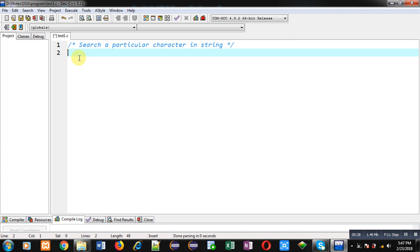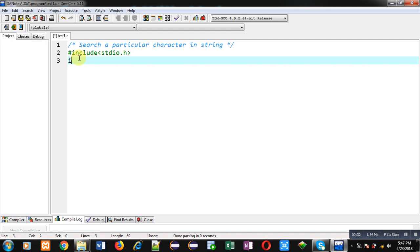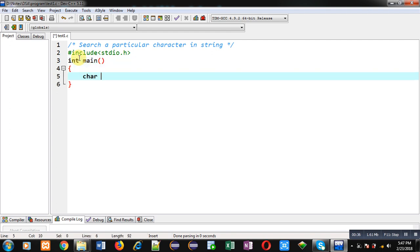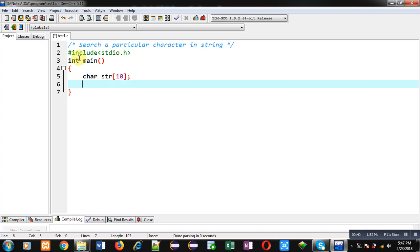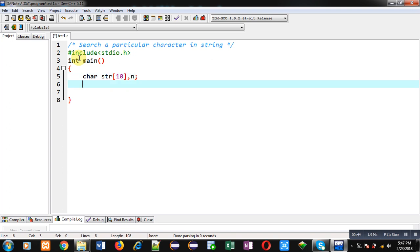First I am including a header file, that is stdio.h. Then I am defining main function. Inside main I am declaring an array of character type and then a character variable, that is n.